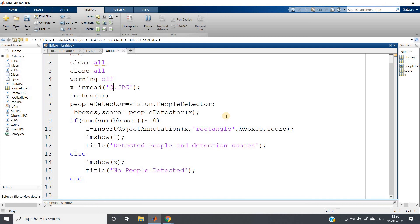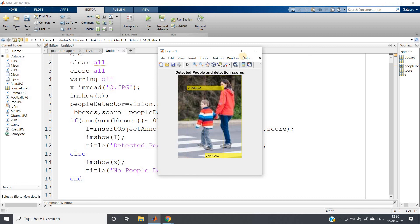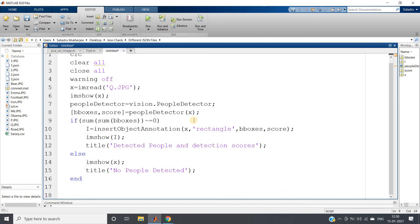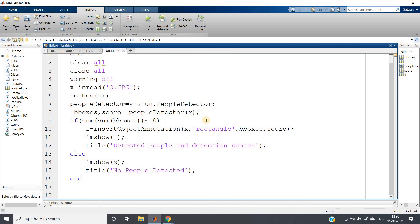Testing on another pedestrian image taken from the internet: even though the complete face isn't towards the camera, the persons are standing straight and the situation is unoccluded, so detection works. Scores are shown per person, e.g., 0.0963 for one individual and 0.044001 for another. I hope you've understood how to visualize HOG features and use the pre-trained HOG plus SVM model via vision.PeopleDetector. The code will be posted in the description box or comment section.